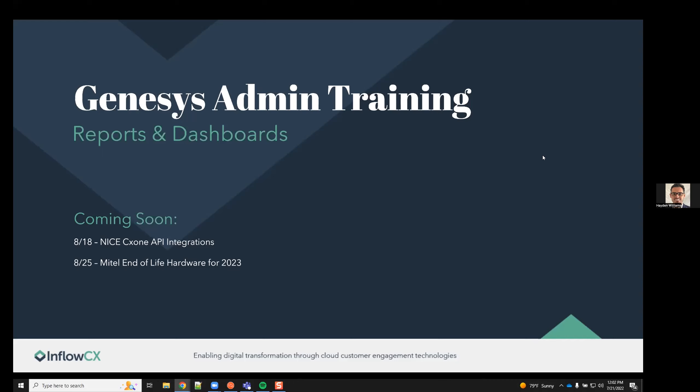Thank you again for joining. Today's topic will be the Genesis admin training around reports and dashboards. If you have any questions or comments, please feel free to put them in the Q&A section below, along with the chat section as well.